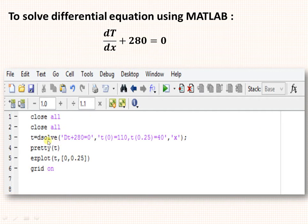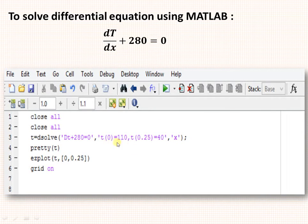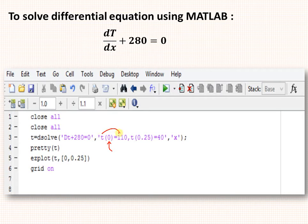The code to solve this equation is shown here. T is solved using the dsolve function in MATLAB, which is used to solve differential equations. Our equation is dT/dx, so we write dT plus 280. We are differentiating with respect to x, so that parameter is mentioned. The boundary conditions are also mentioned: at x equal to 0, temperature is 110, and at x equal to 0.25 the temperature is 40.